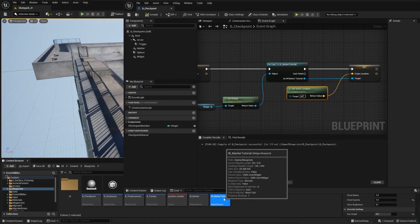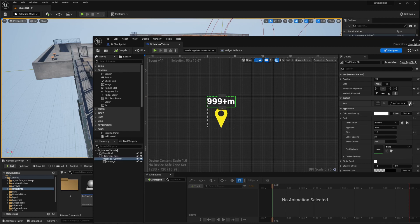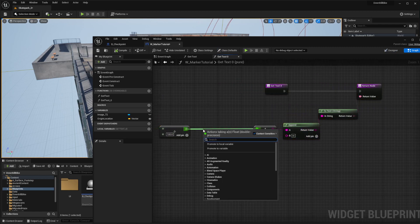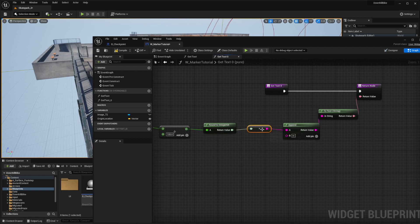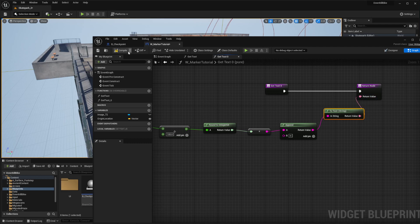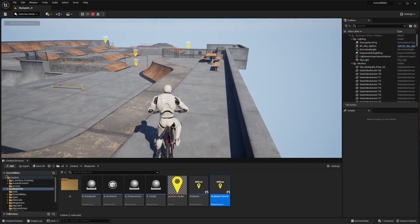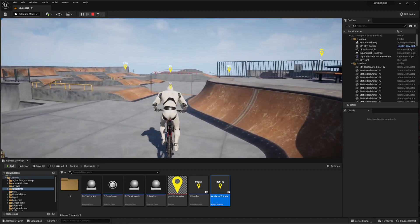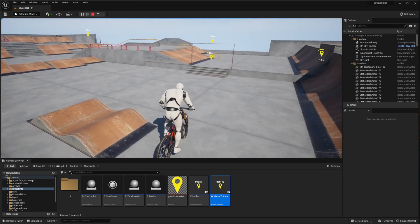First, let's round the number in the widget because we forgot to do this. Click on the text component, go into the bind function, and after we divide by 100 to get meters, use 'round to integer 64'. Connect this - so converting to string (integer to string), then adding the 'm' for meters, and we set this binding. Now I have properly rounded numbers with no decimal part, and they're properly showing and updating the distance to the player for each checkpoint. I don't have the same number for all of them as before.